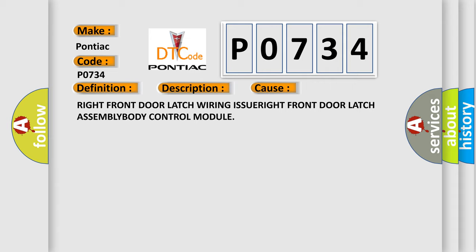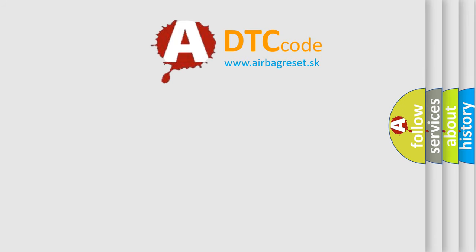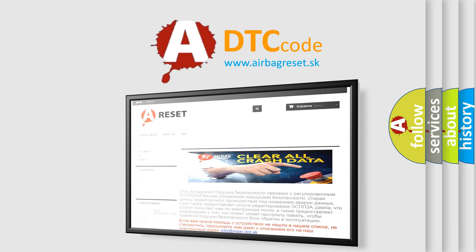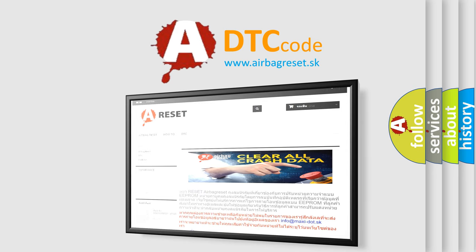The Airbag Reset website aims to provide information in 52 languages. Thank you for your attention and stay tuned for the next video.